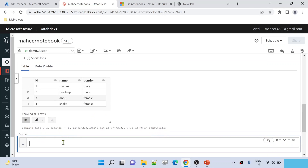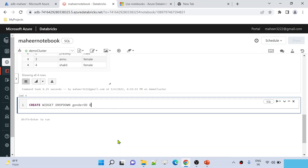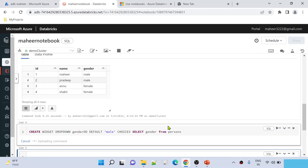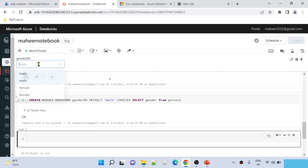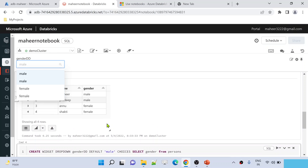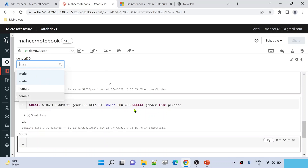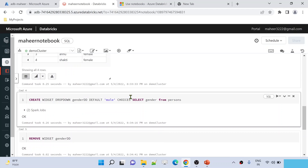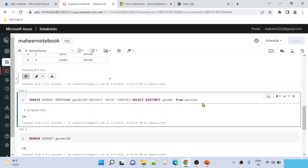To create a dropdown widget from table data: CREATE WIDGET DROPDOWN, name it 'gender_DD', then DEFAULT 'male', then CHOICES using a sub-query: SELECT gender FROM persons. Let me hit Shift+Enter. You can see it created a dropdown with values: male, male, female, female — because we have male twice and female twice. We need distinct values for the dropdown, so let me remove this widget first using REMOVE WIDGET gender_DD.